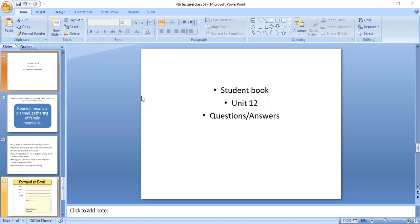Now I am going to ask you about vocabulary. You will get help from the map on page 78.